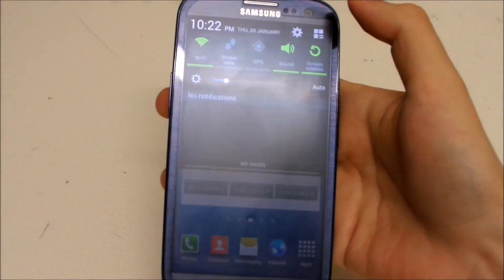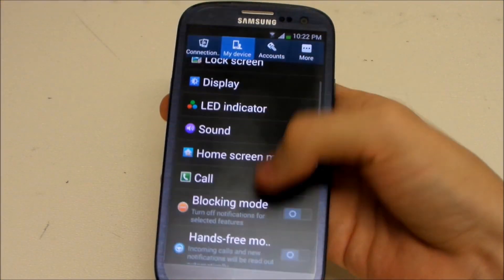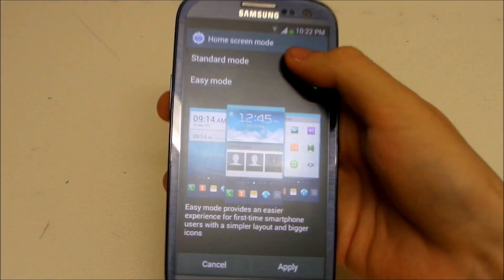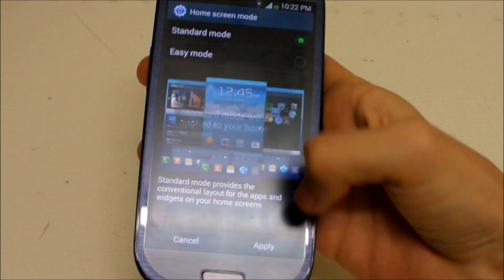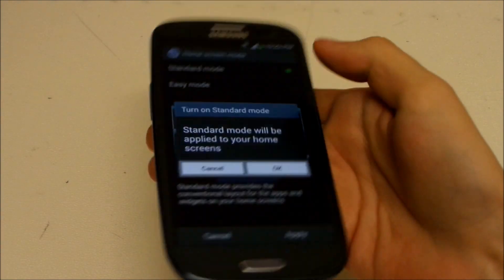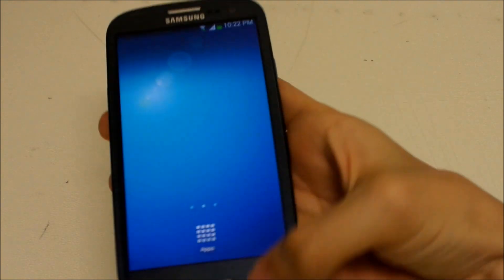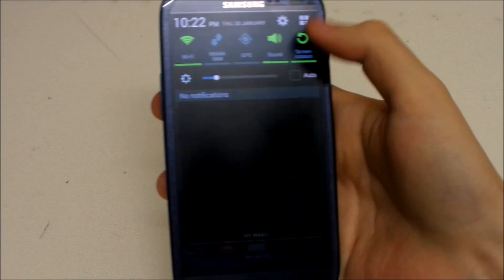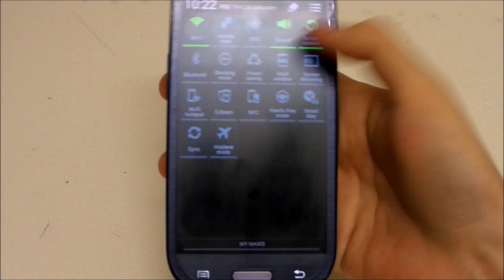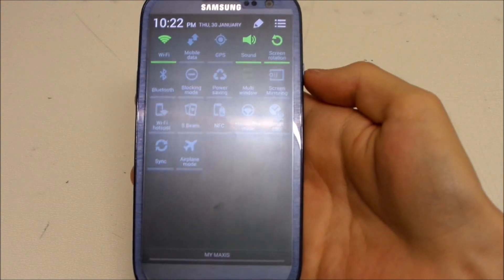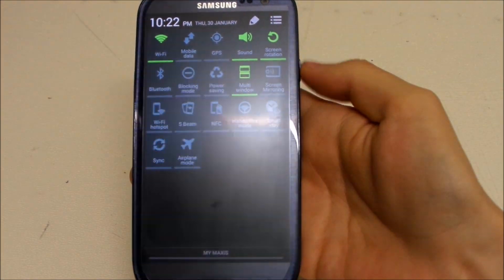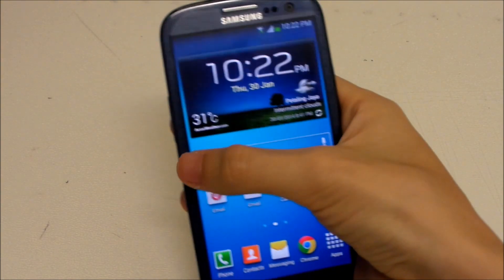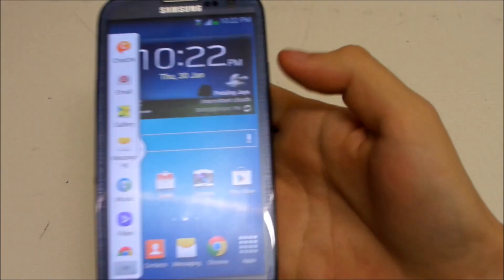Now we're gonna change back to Standard Mode. Alright, here we go. And now activate multi-window. Should be working — there you go. It's working.